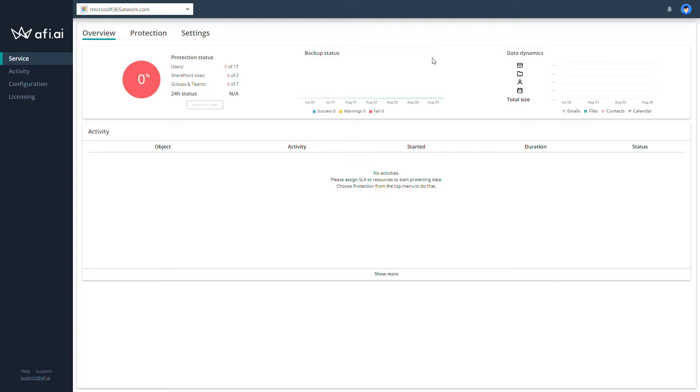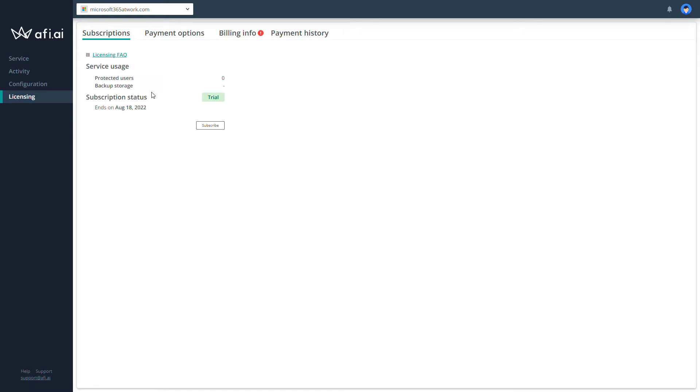As soon as we open the AFI portal for our backup solution, now we need to configure our trial license. To do that, go to licensing. In the first step, you can see that by design you have access to the time-limited trial license. Now I will show you how to extend it based on the request sent to the AFI AI support service.